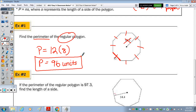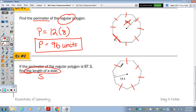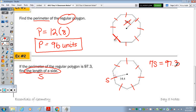Number two says: if the perimeter of a regular polygon is 97.3, find the length of a side. Let the length of a side be S. We have 7 sides, all equal to S. So 7 times some number gives me 97.3. Divide 97.3 by 7, and we have a side length of 13.9 units.